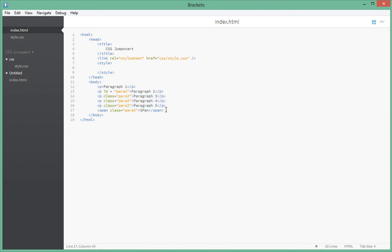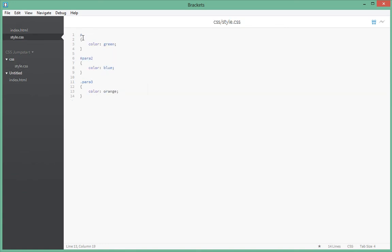That's how you select different elements in your HTML document. First, we use an element selector; second, an ID selector; and third, a class selector. For an element selector you use the element name; for an ID you put a hash sign followed by the ID name; for a class selector you put a period followed by the class name. That's it for this tutorial — thanks for watching, see you in the next video!